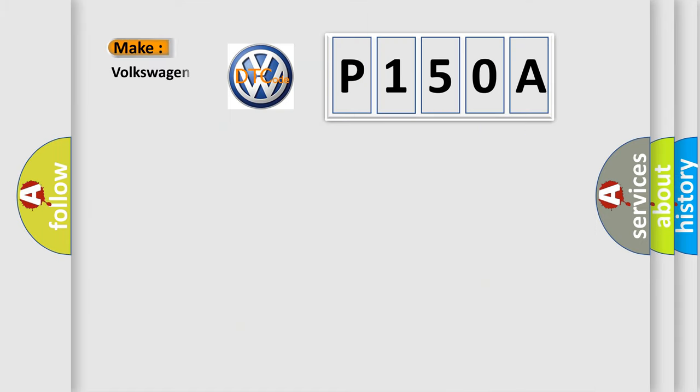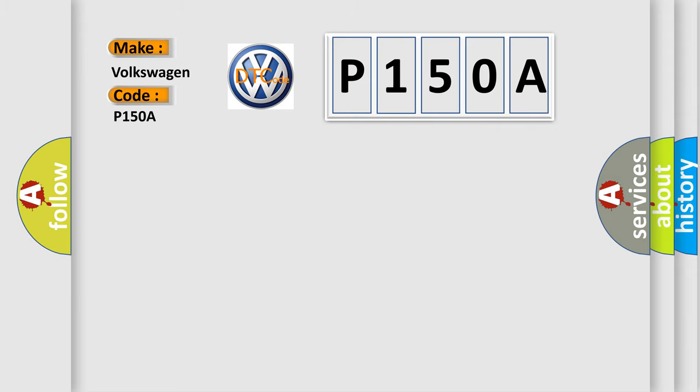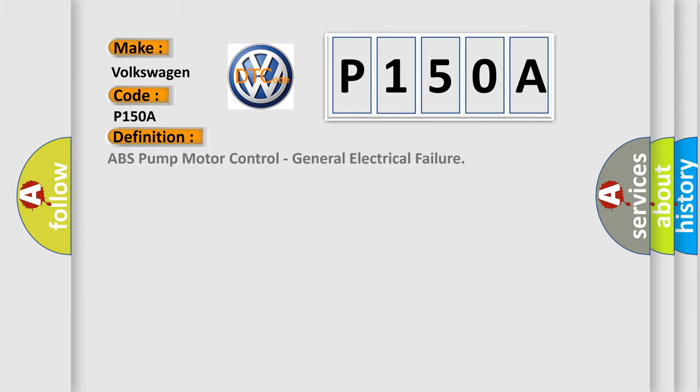So, what does the diagnostic trouble code P150A interpret specifically for Volkswagen car manufacturers? The basic definition is: ABS pump motor control, general electrical failure.